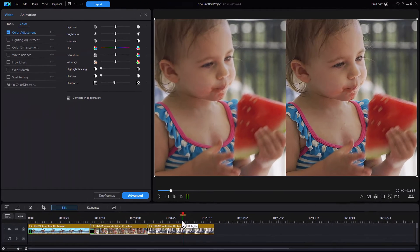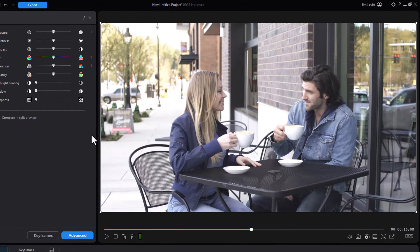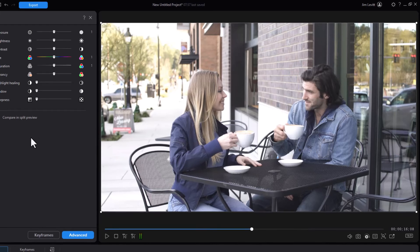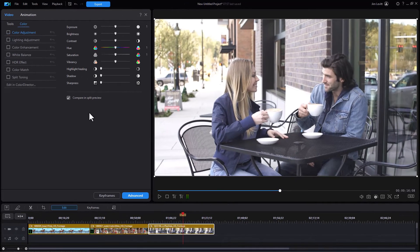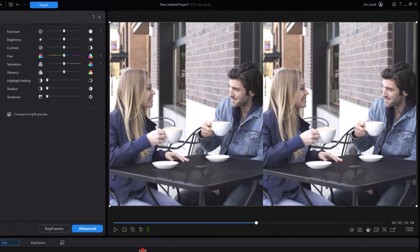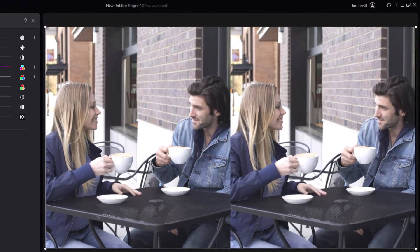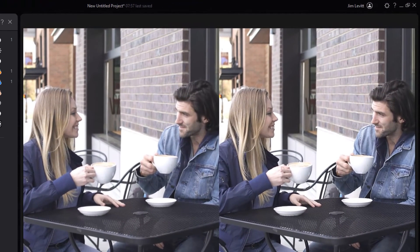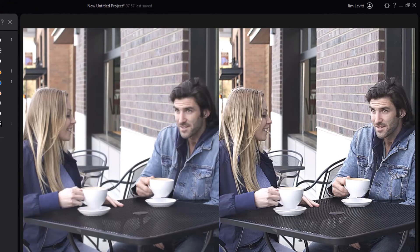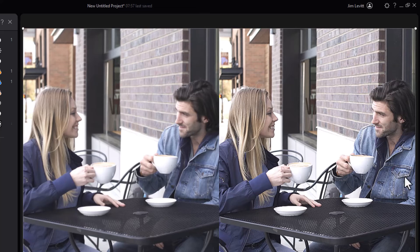Let's take another clip. We'll click on this one — here we have two people at a table outside a café. Looks pretty good to start with. Let's click on color adjustment. We've split it. Let's drag to the right again, not too far, and all of a sudden we have a great change.